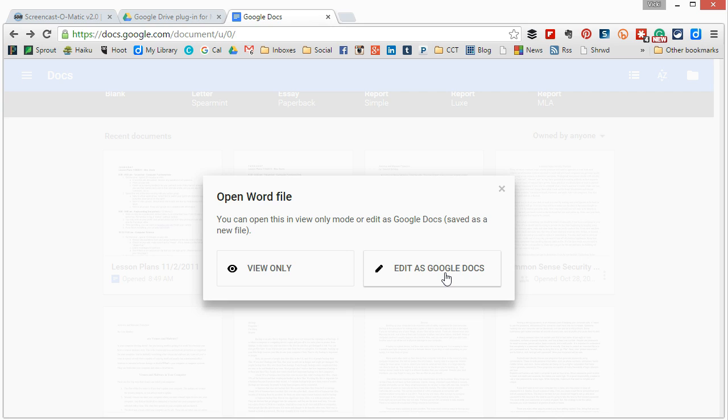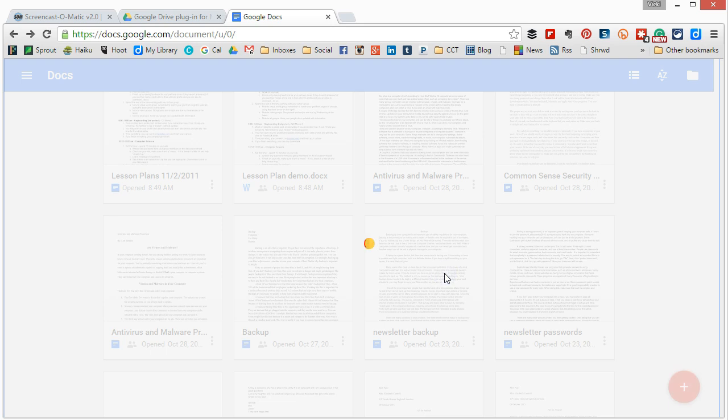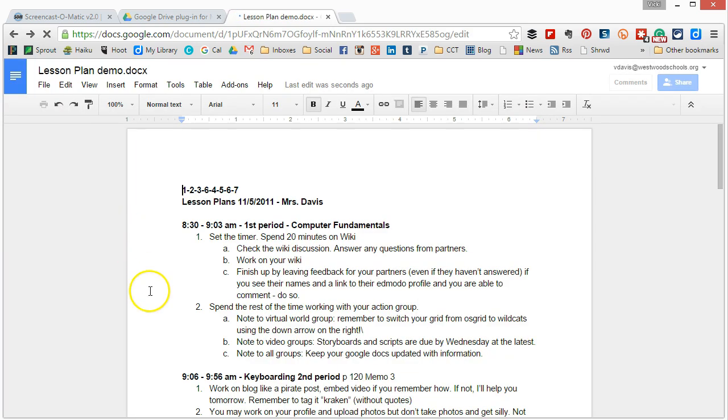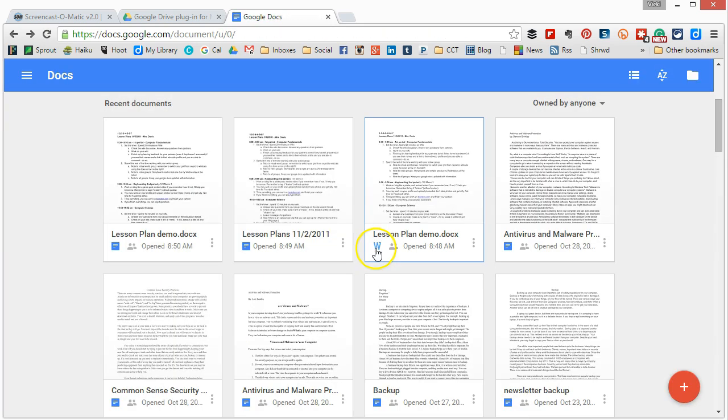But for those of us who use Google Apps for Education and also love Microsoft Word and PowerPoint and all these other tools this is a great way to be able to share files or even back them up for our students and our teachers.